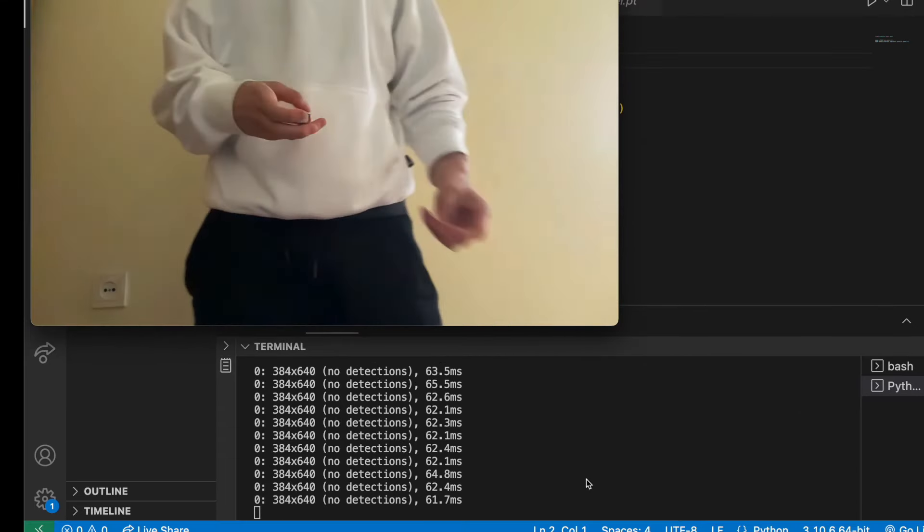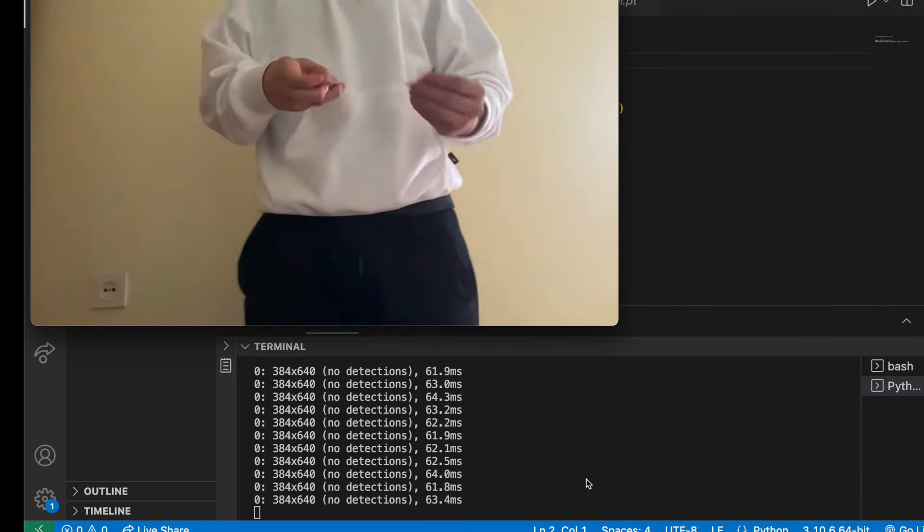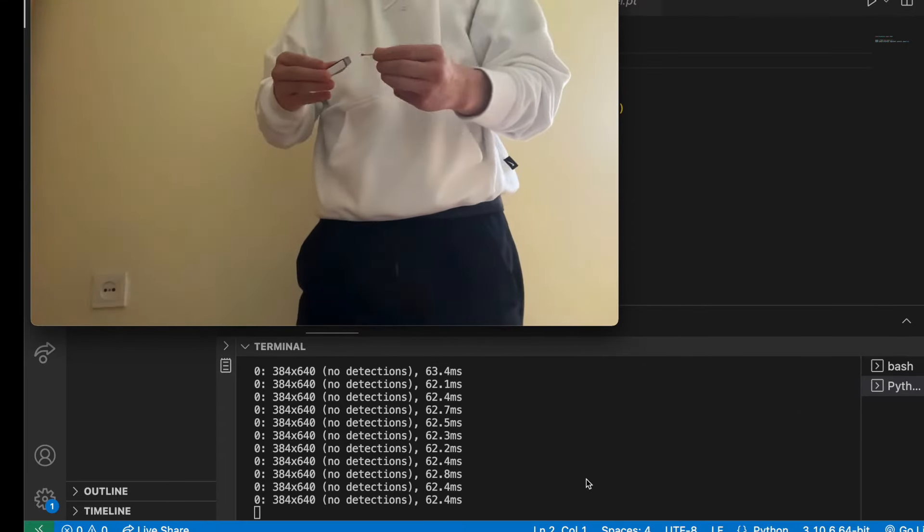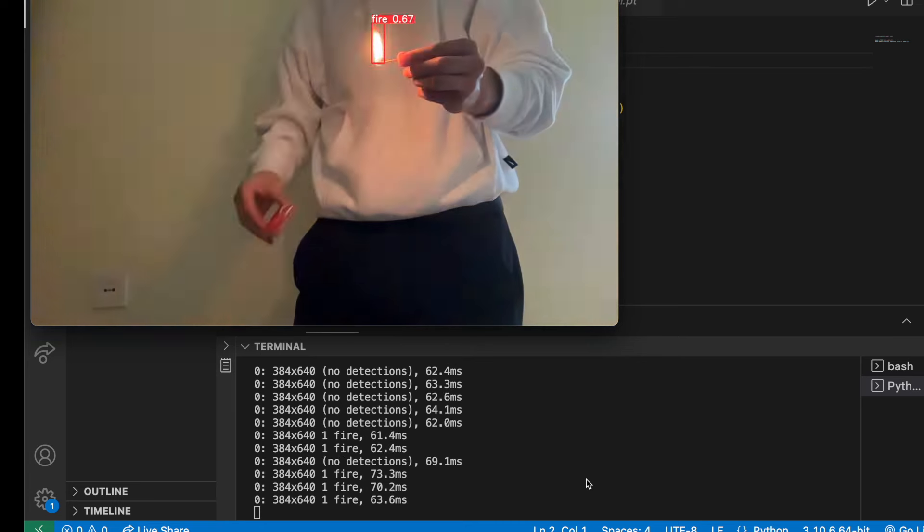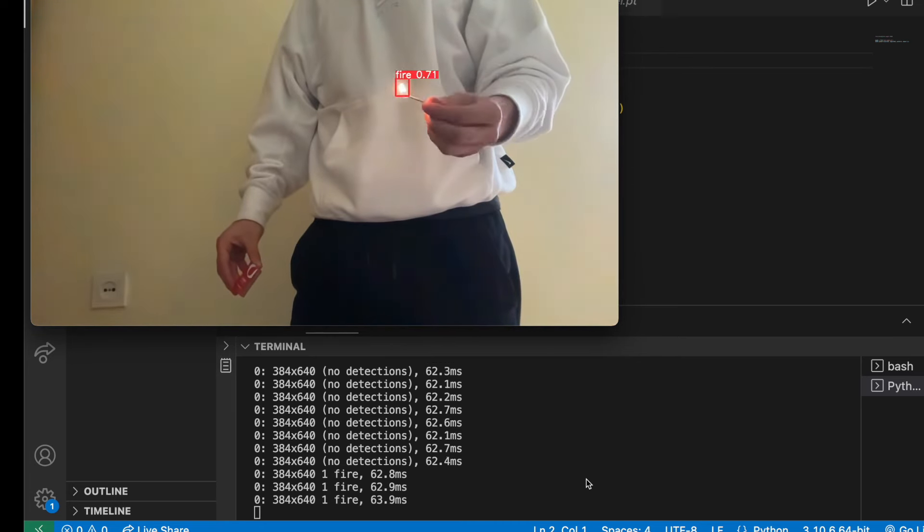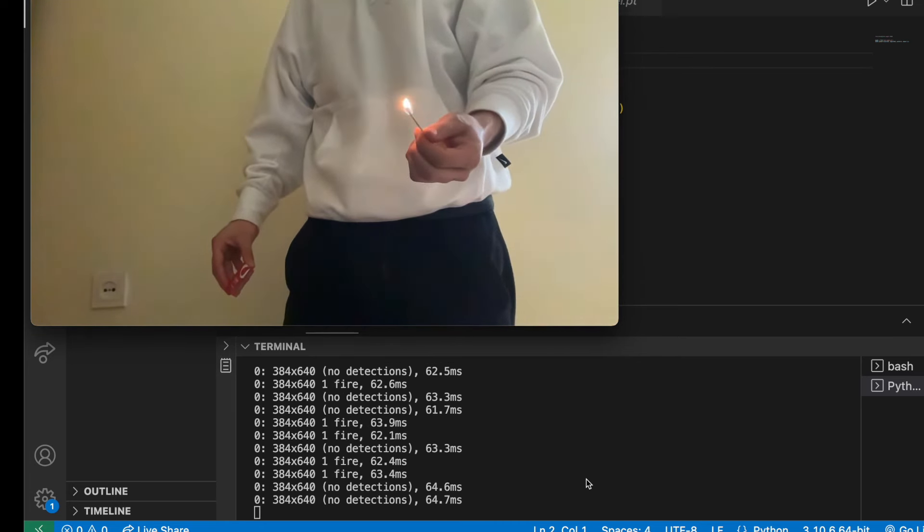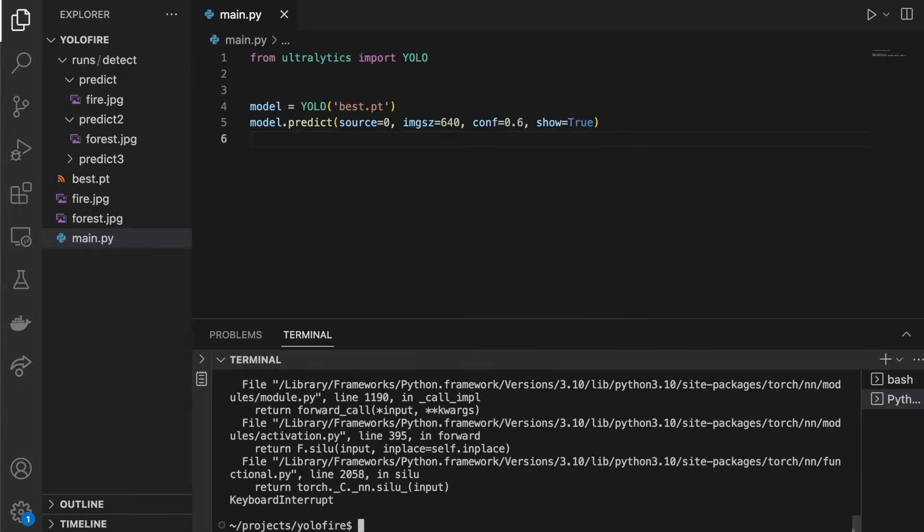First step to improve this model accuracy is to retrain it on a much bigger dataset. It would create better generalization. In simple terms, better performance. Thanks for watching and see you soon.